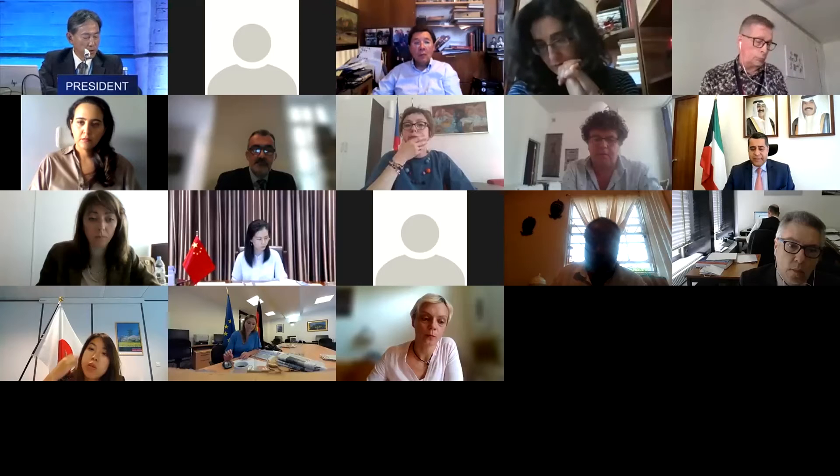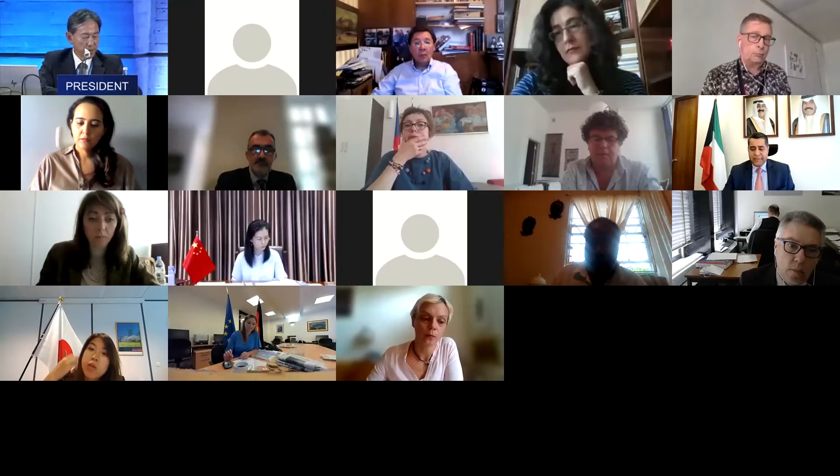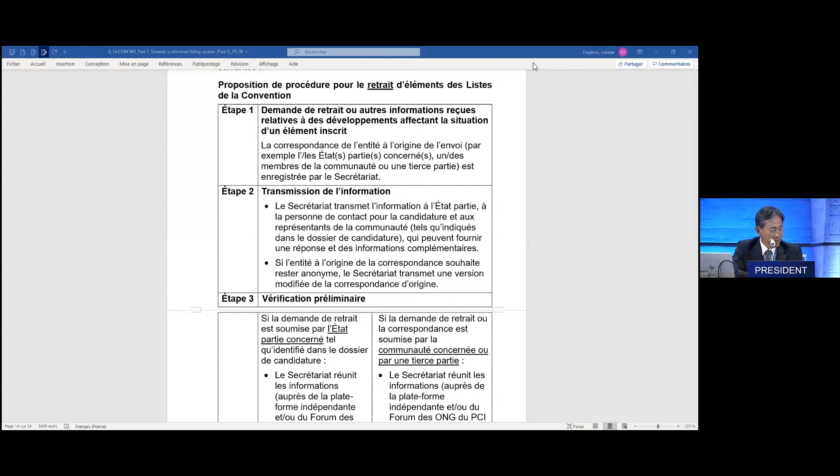Without spending more time on this topic, I would like to move to the next section: the procedure for removing elements from the list of the convention. I want to go to the next stage — is there any view on this one? I see no hand raised, so let me now go to the procedure for removing elements from the list of the convention. Let me go step by step.